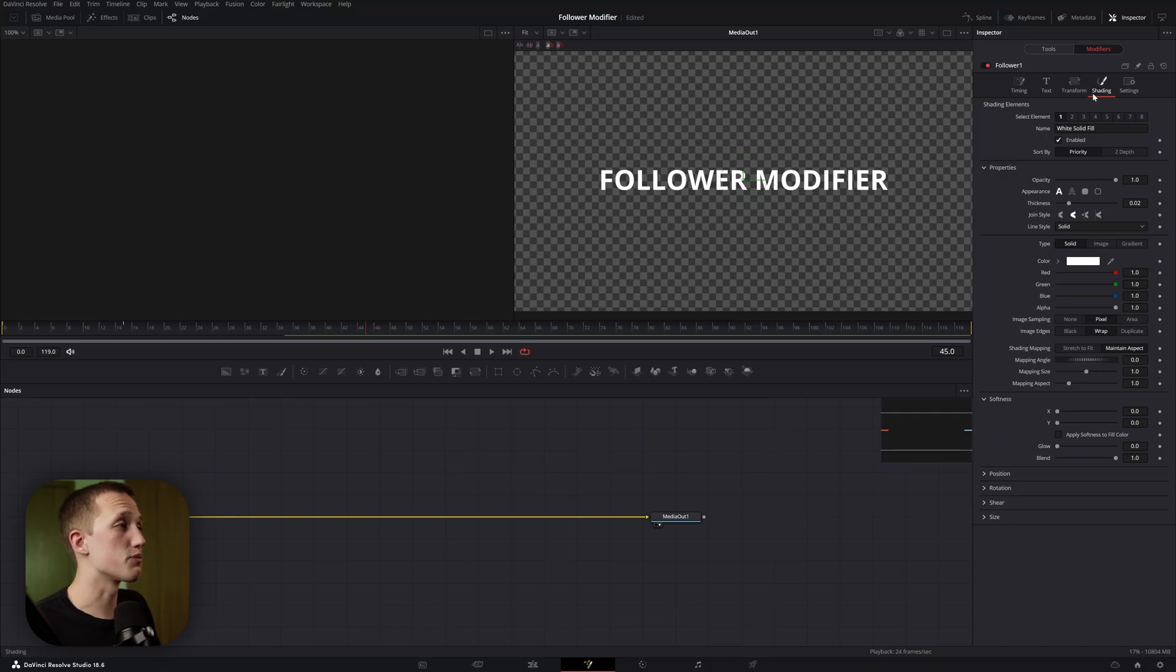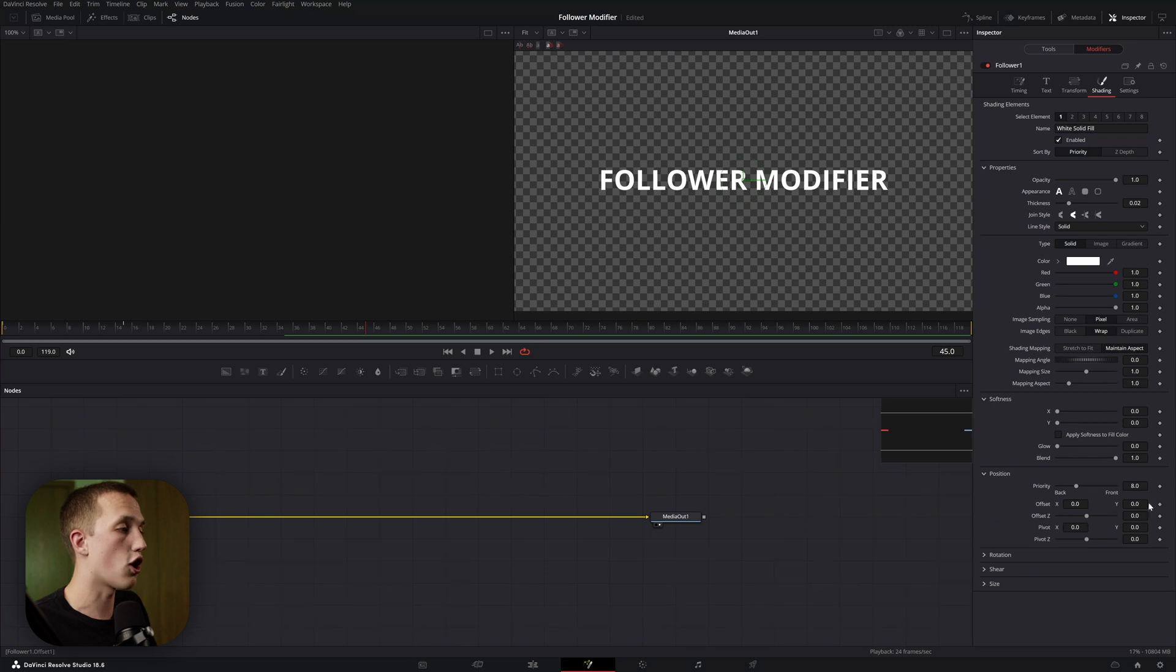You can get around this by going to the shading tab, coming down to position, and using the offset X and Y controls.